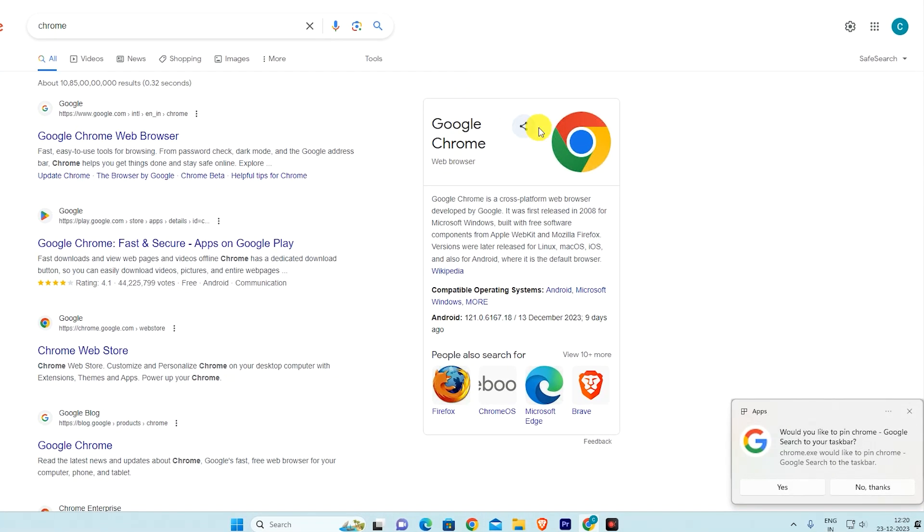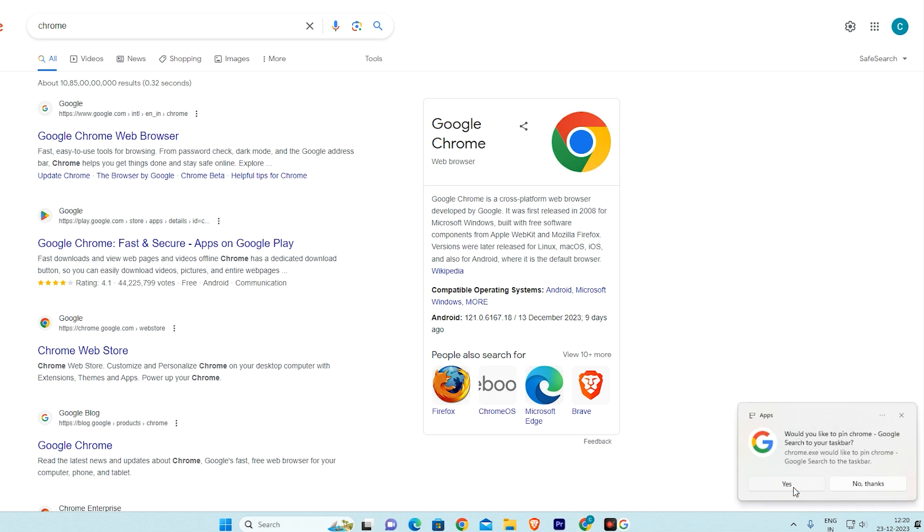Below, a menu will appear. Click on yes. You can see our website icon on the taskbar.